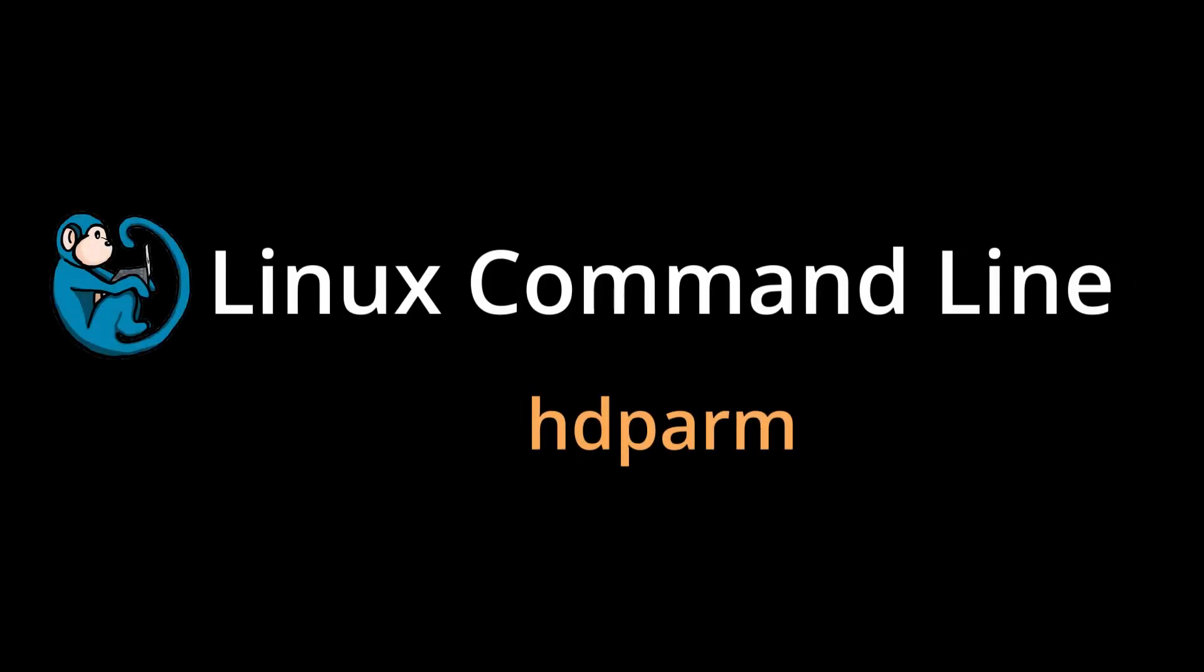Hello, and welcome to the Linux command line video series. In this video, we will cover using the hdparm command to interface with IDE, SCSI, and SATA hard drives and SSDs.